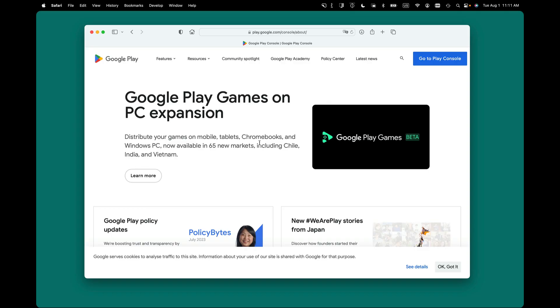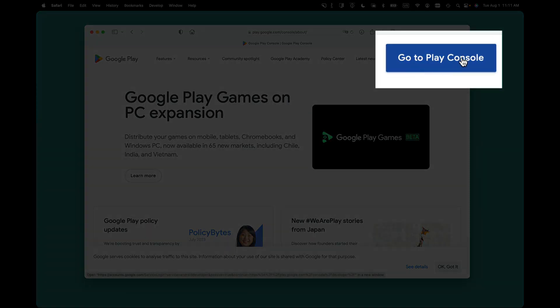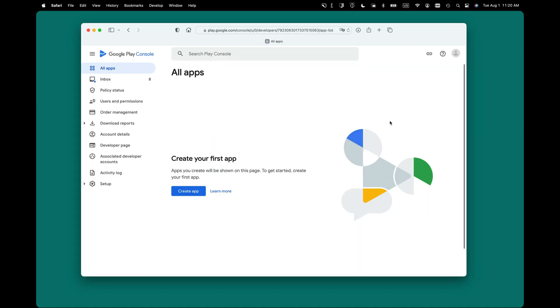Next, go to your browser and go to play.google.com/console, and click the Go to Play Console button in the upper right corner. Then you'll need to log in with a Google account, and once you do that, you're ready to create your first app.